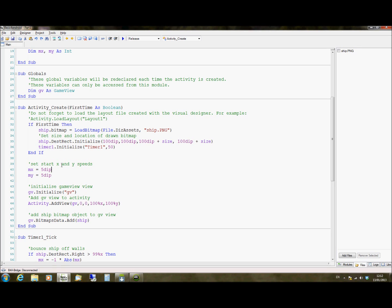We're then going to specify our MX and MY values. If you remember this is how much it moves on X by how much it moves on Y. So we're going to say each frame move 5 pixels or density independent pixels, which means that it will be the same distance no matter what the screen on the device is. This will move by 5 pixels on X and 5 pixels on Y.